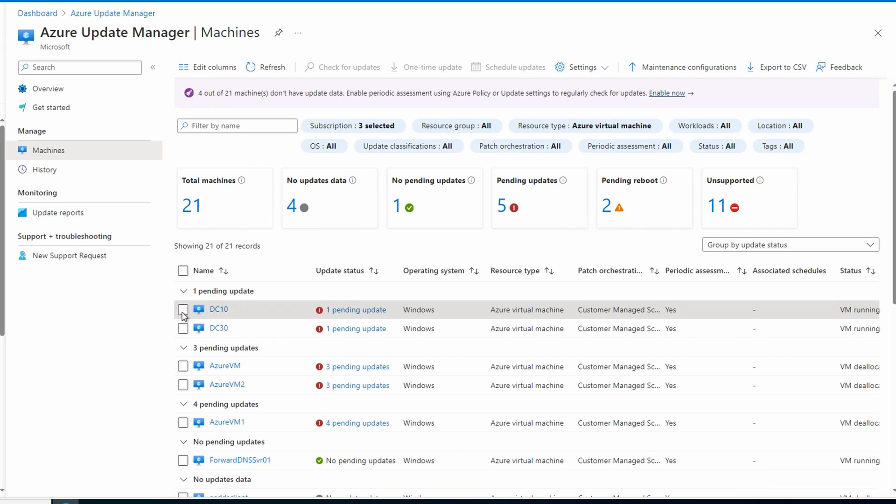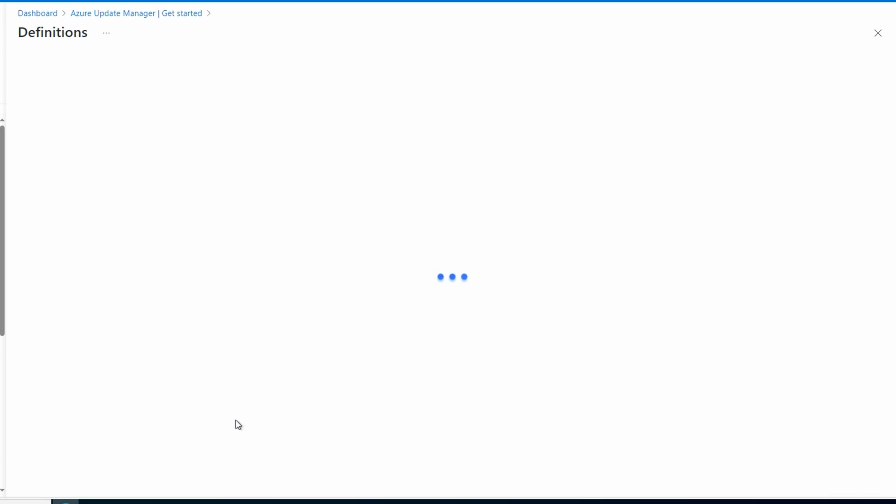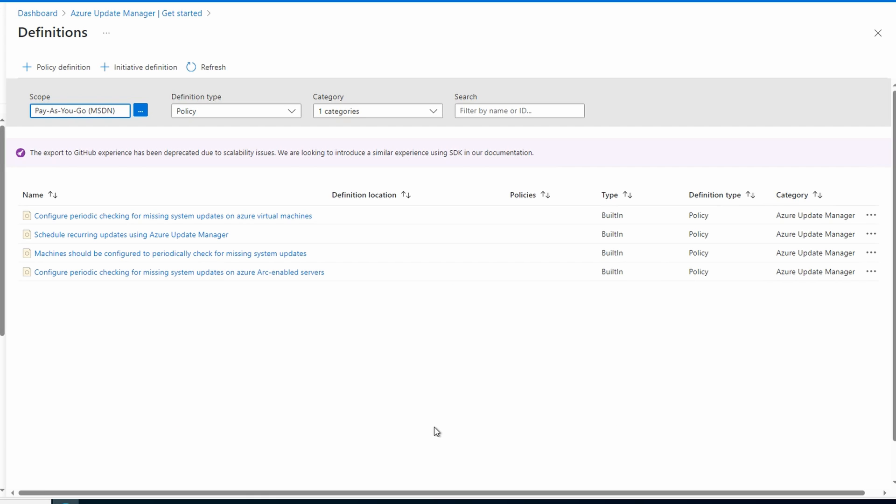Notice at the top, we have the option to enable periodic assessments using Azure policies. Let's use that as a way to configure our assessments. Let's go to Get Started. And from here, we'll assign a policy. There are two configuration policies. One for periodic checking of missing system updates on Azure VMs, and the other on ARC-enabled servers. The Azure VM policy will run the assessment on Azure VMs. The other is for organizations that may want to manage patches outside of Azure, on-prem, or other clouds. Let's select Periodic Checking for Azure VMs.